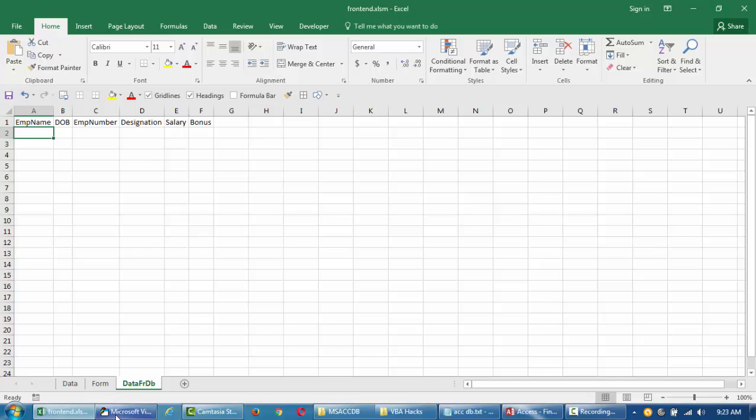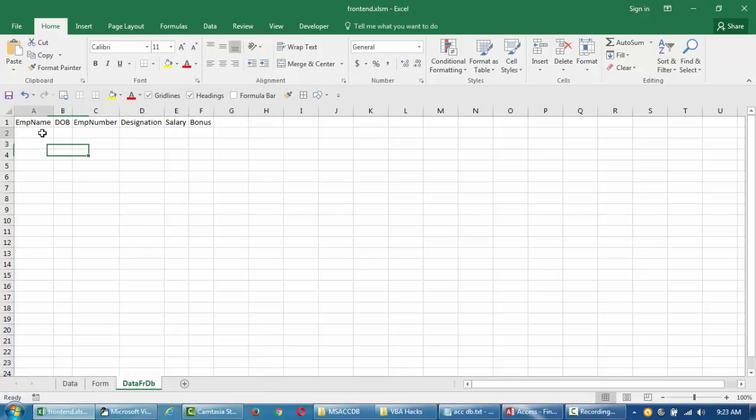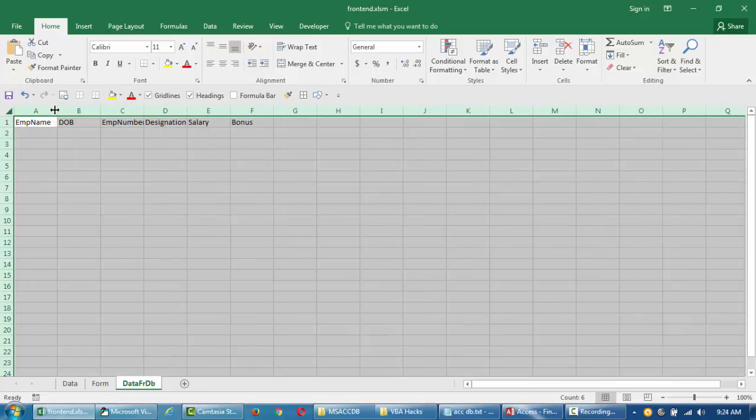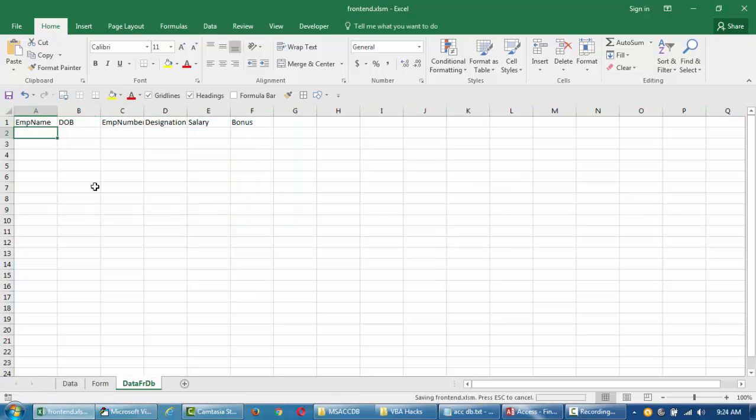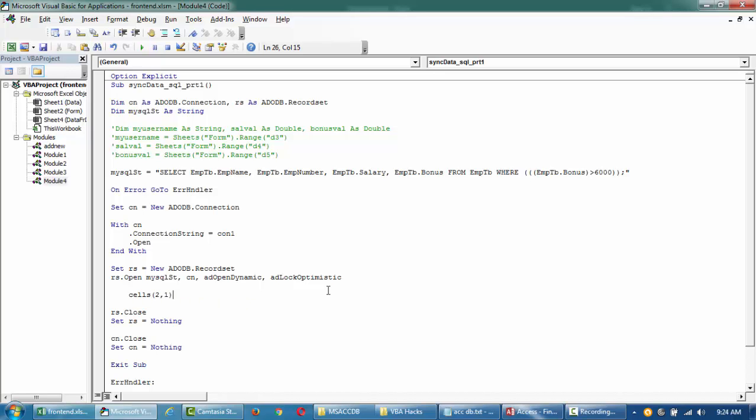You can filter it and pull it to your form anywhere you want. But for simplicity's sake, we're just placing it to our Excel spreadsheet for now. The syntax here is cells row number 2, column number 1, dot copy from recordset RS. Let's try this.